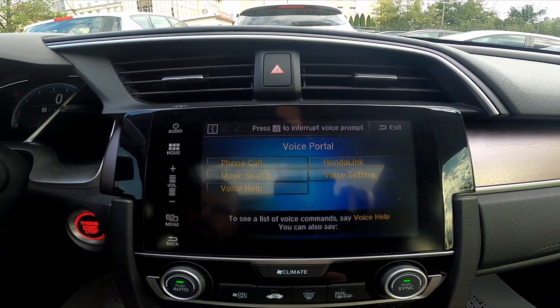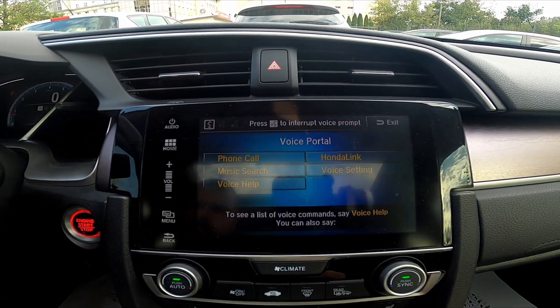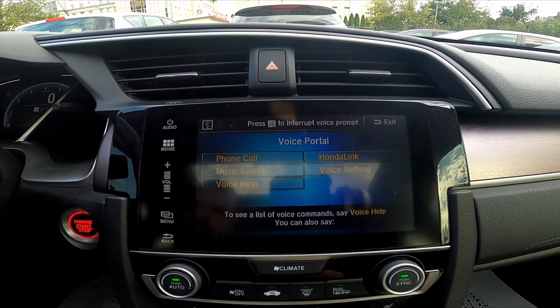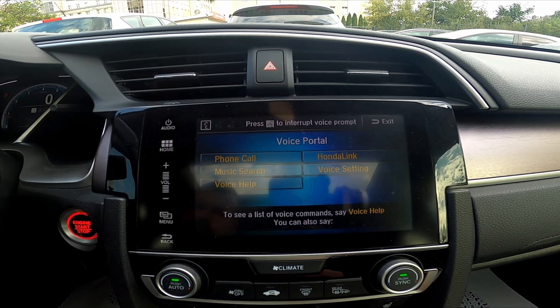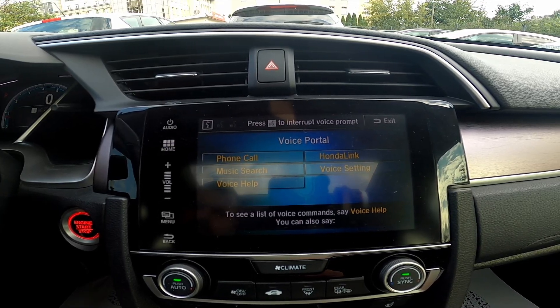The voice prompt can be interrupted at any time by pressing the talk button again and saying a command immediately.